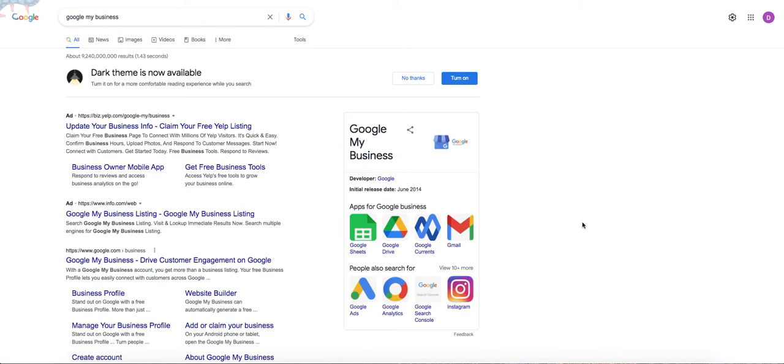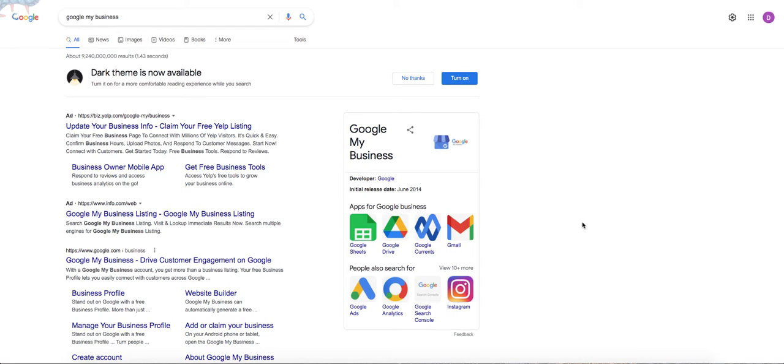Hey everyone, just a quick video today to show you the first step in setting up your Google My Business listing, which is to claim your listing. One thing we get asked a lot is what the actual process is for claiming it. There's a few different ways that we're going to show you how to do it. Number one, let's just jump right into it.